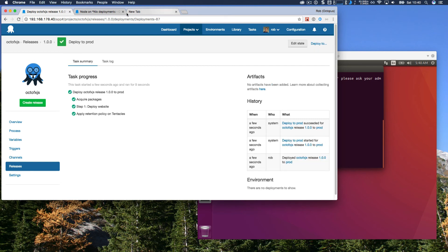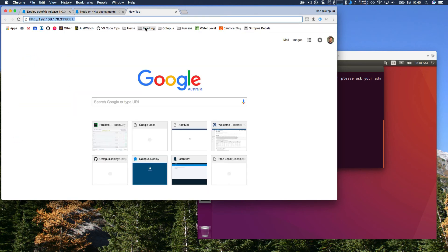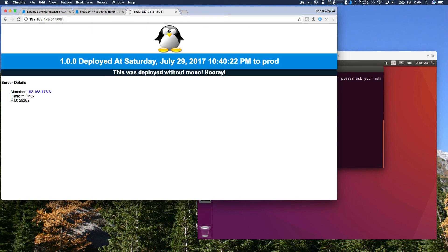So if I go to another tab where it hasn't been loaded, just fire this up. We can see that the website was deployed successfully. And this was deployed to a Linux box that does not have Mono.